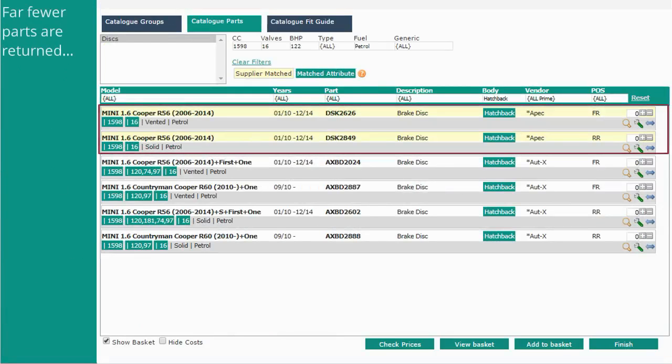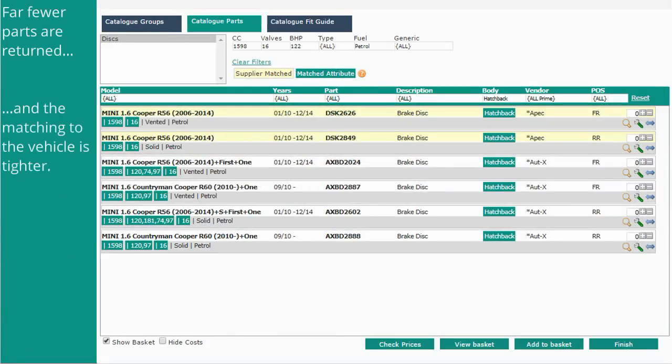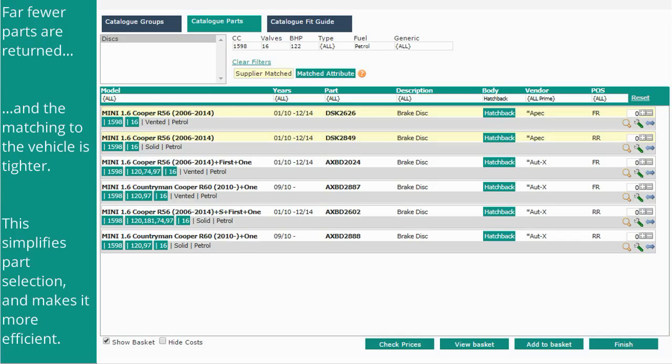As you can see, far fewer parts are returned, and the matching to the vehicle is tighter. This simplifies part selection and makes it more efficient.